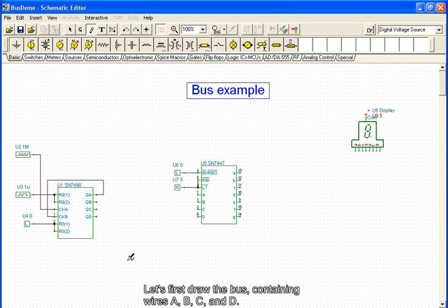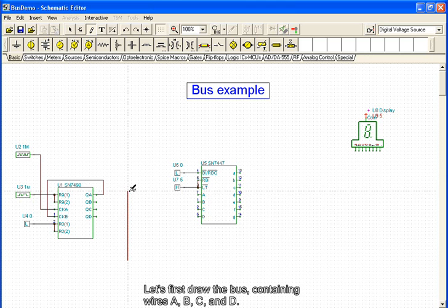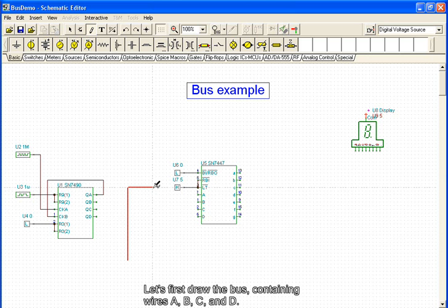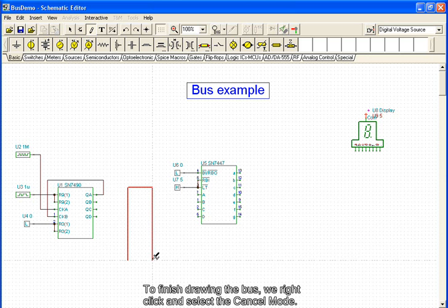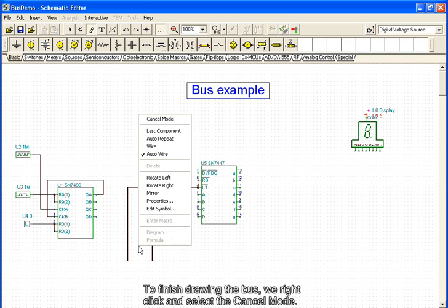Let's first draw the bus containing wires A, B, C, and D. To finish drawing the bus, we right-click and select the Cancel mode.